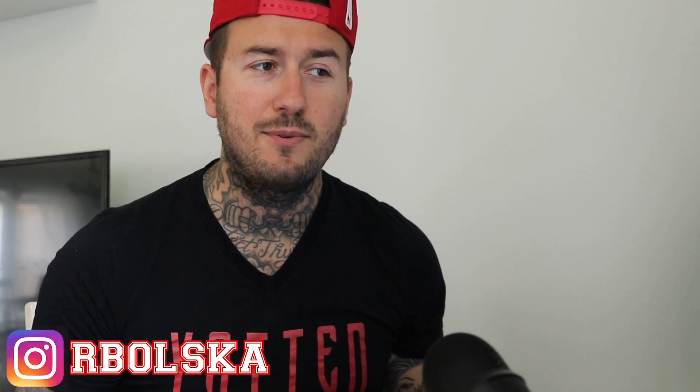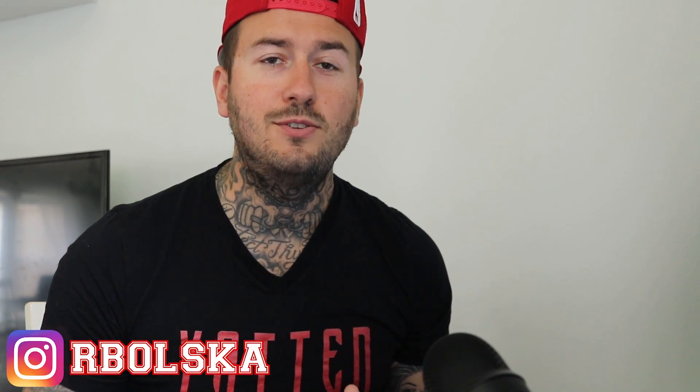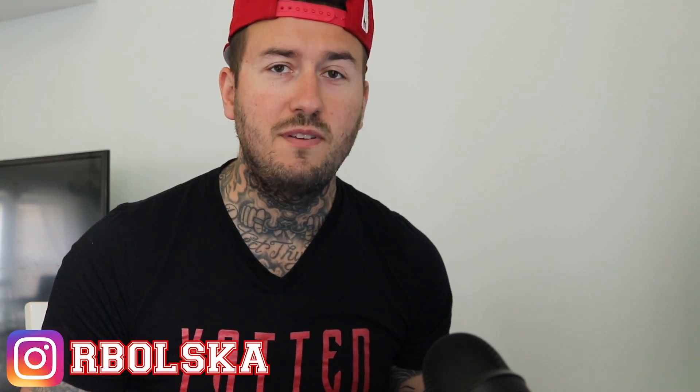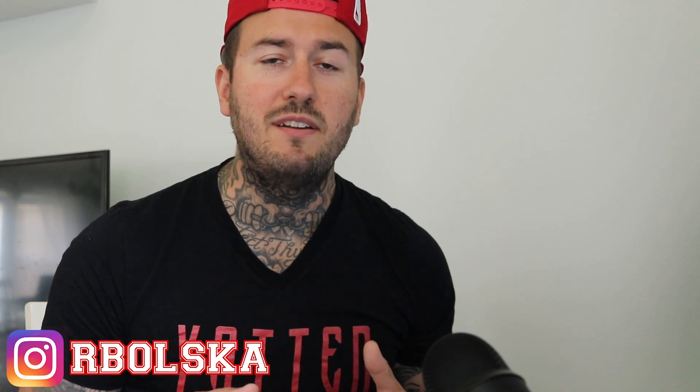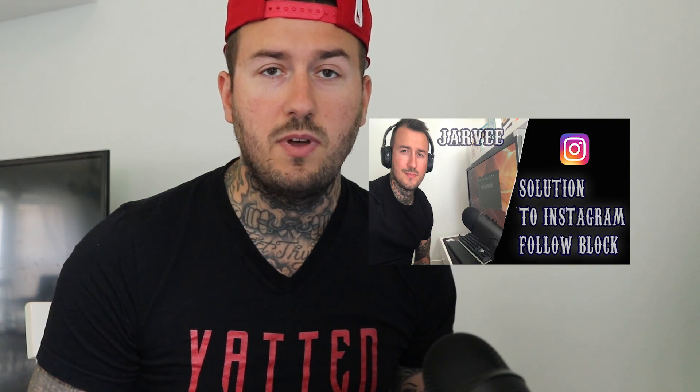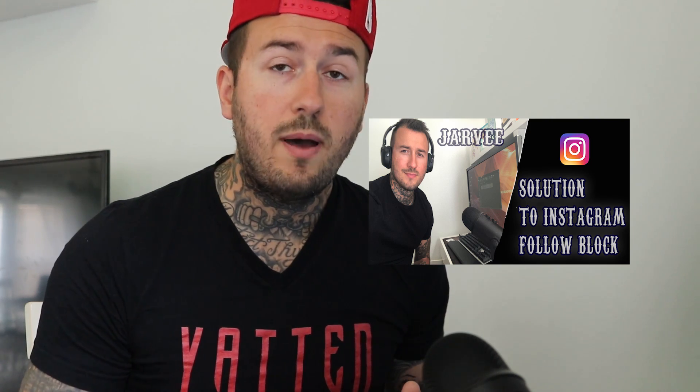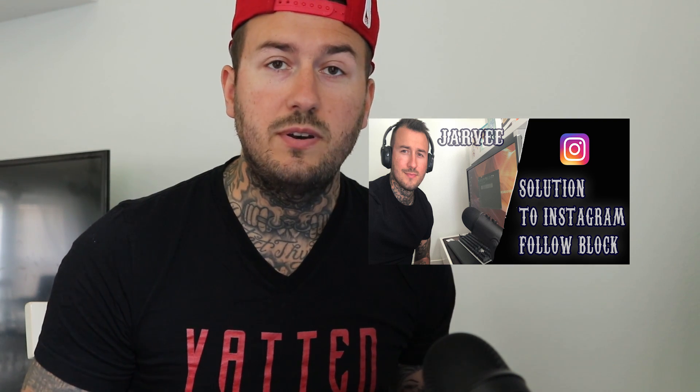What's going on guys, Arbolska back with another YouTube video. Now today we are going to talk about the Jarvee blocks that have been affecting us all for the last week. For those of you that watched the last video I did on Jarvee settings that got around the 6,000 actions per month follow limits and like limits, you've all probably started to experience blocks within the past week. I myself too. Now what we're actually dealing with here is an API block.